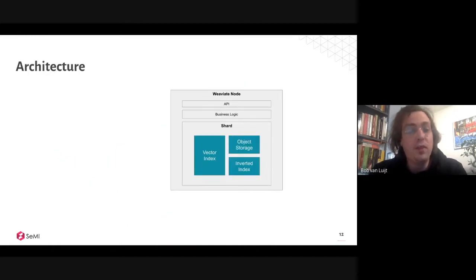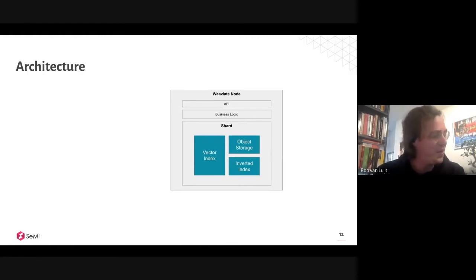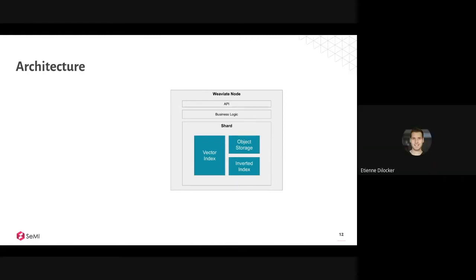I want to say a word about the architecture. HN, are you still on the call? Can you say a few words about this since it's your day-to-day work? Sure — so as Bob mentioned, Weaviate is not just about storing and searching vectors but also about storing and searching the objects themselves. This is reflected in the core architecture: we try to make sure that we store the data alongside the vector positions.